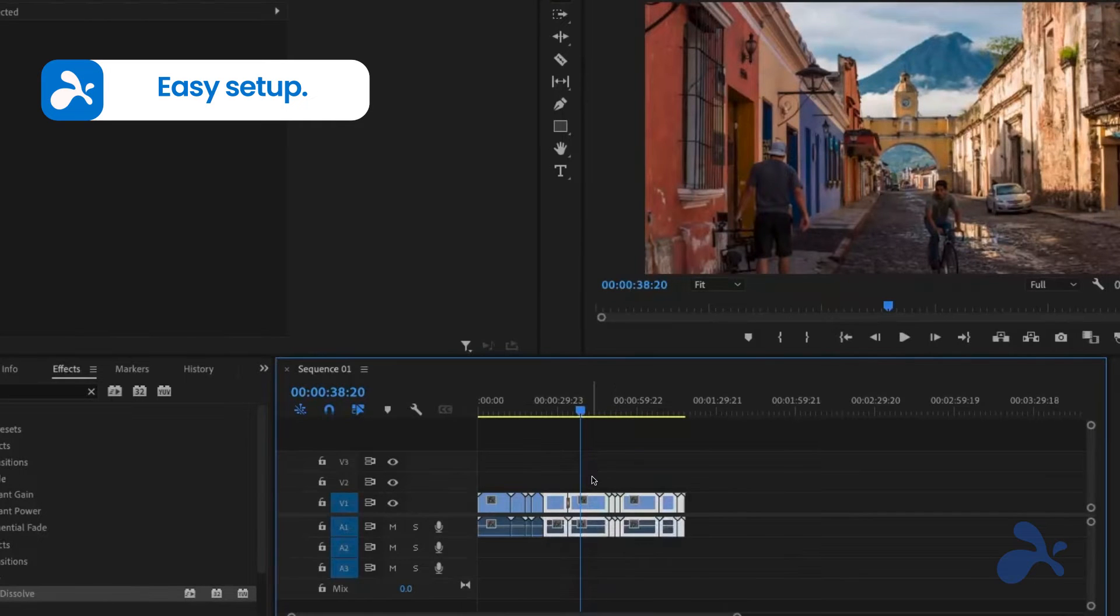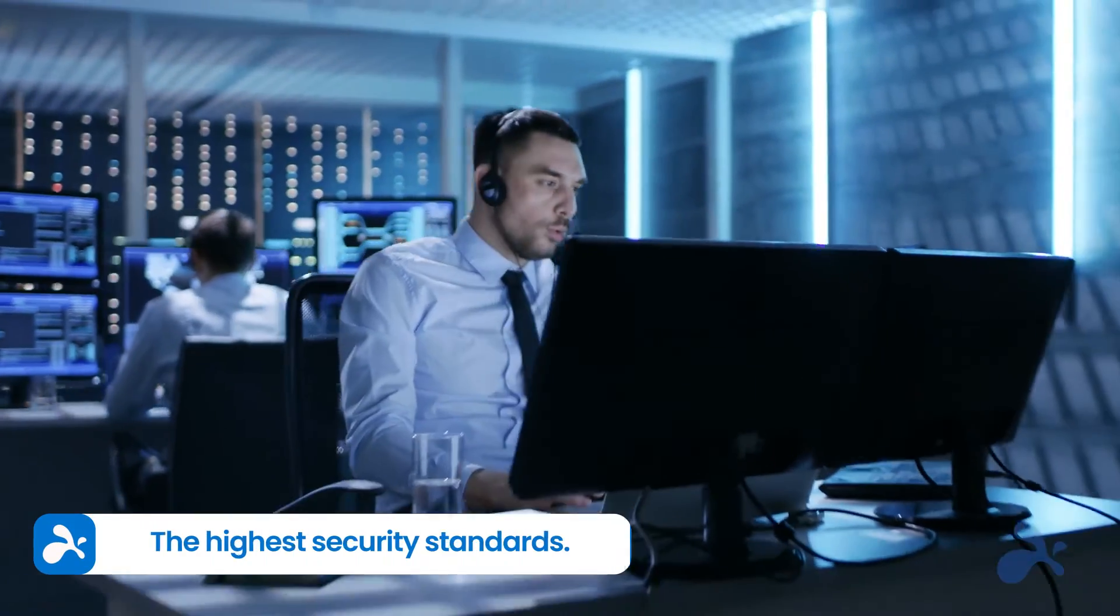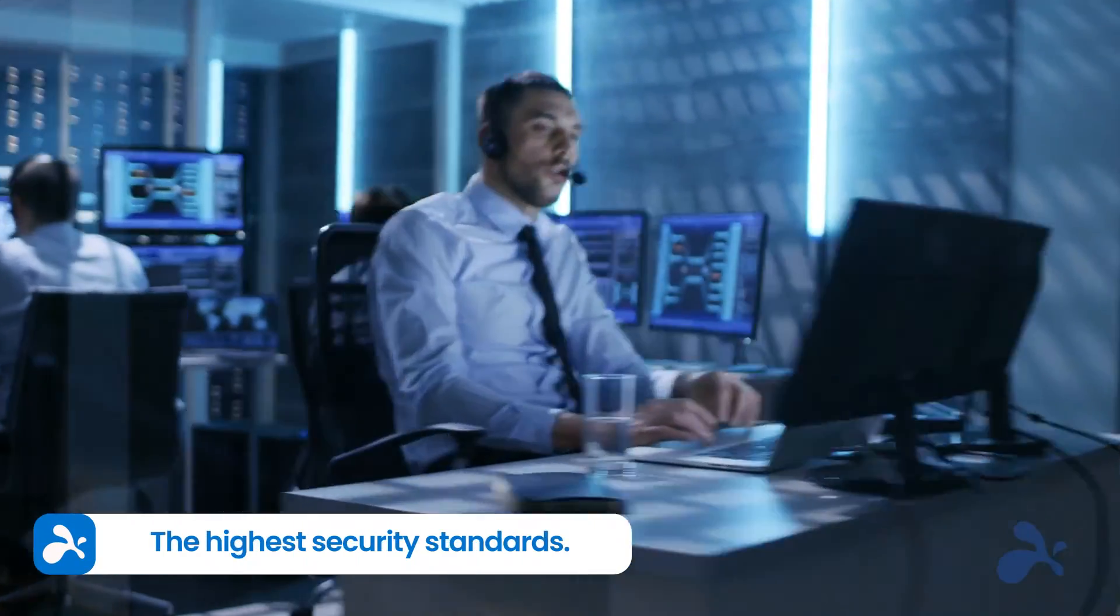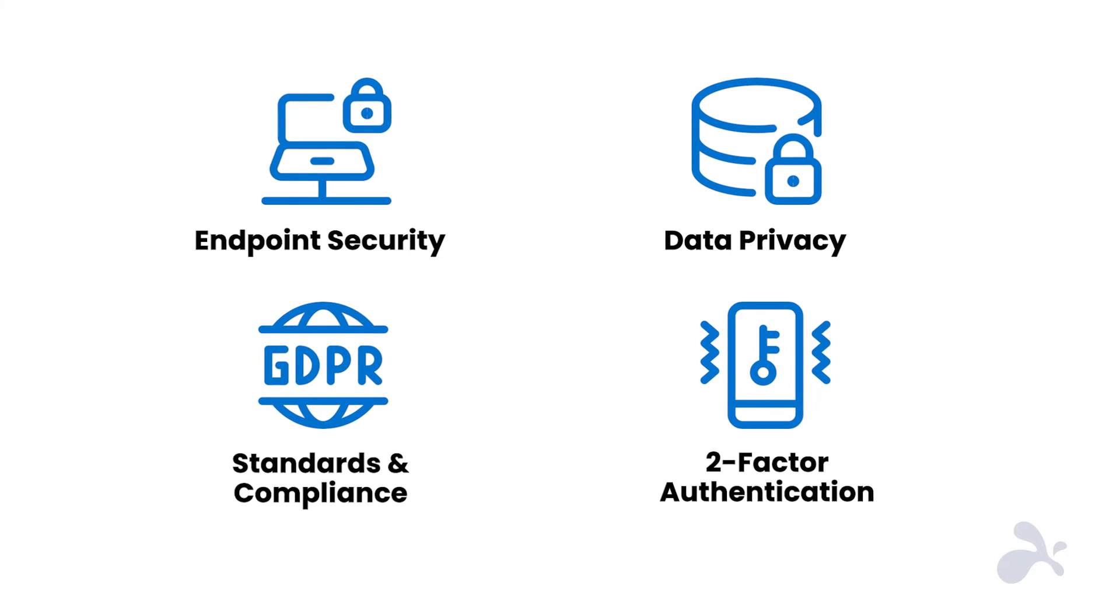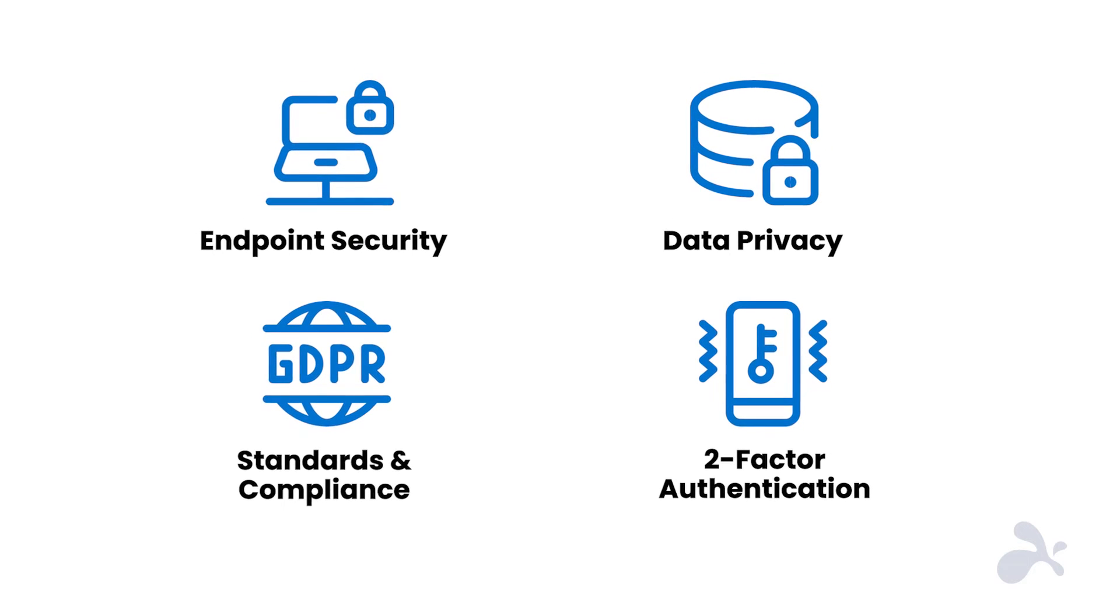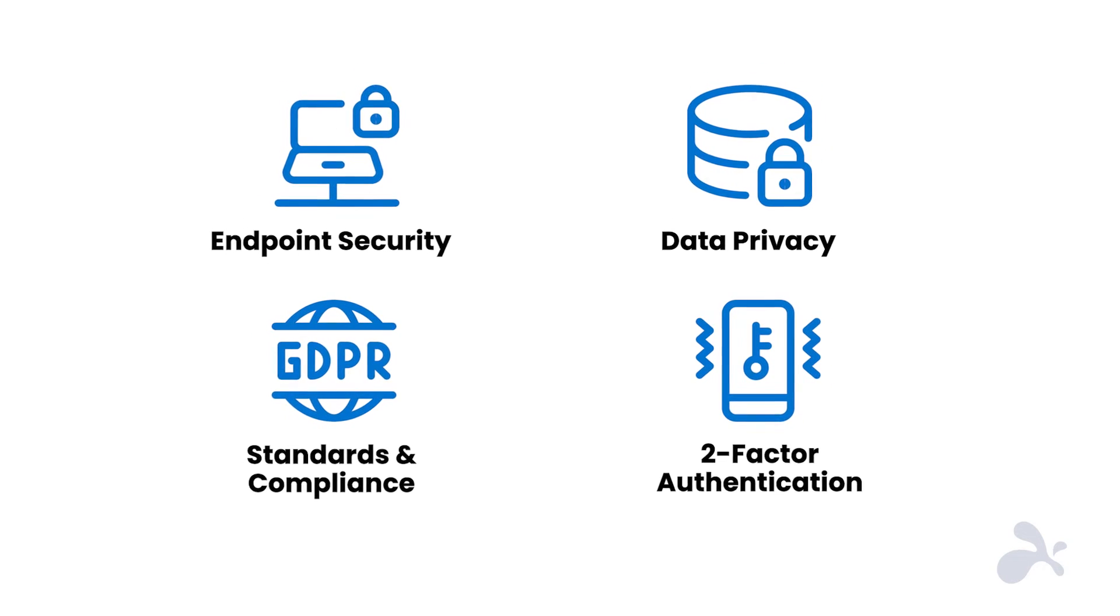And when it comes to security, Splashtop protects your network, data, and information with multi-factor authentication, encrypted connections, and compliance with the highest international standards.